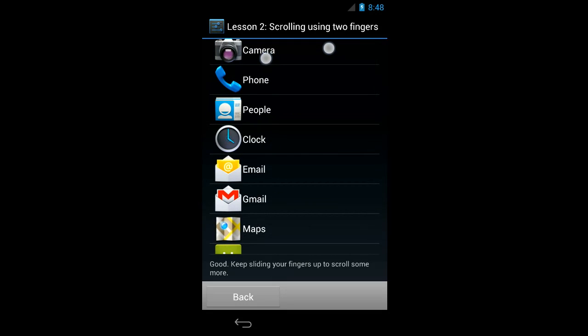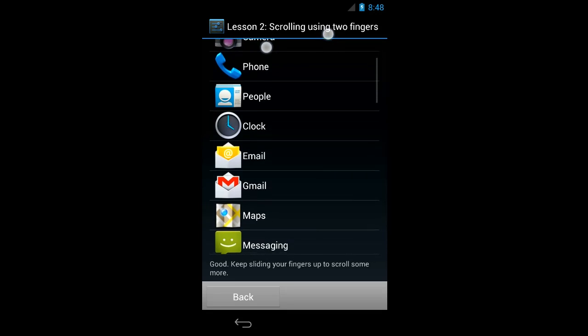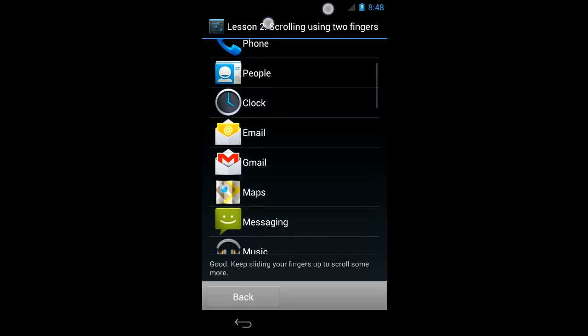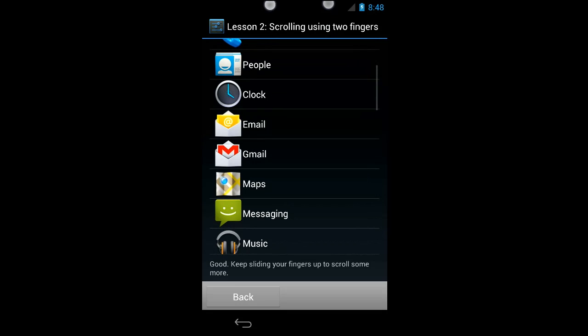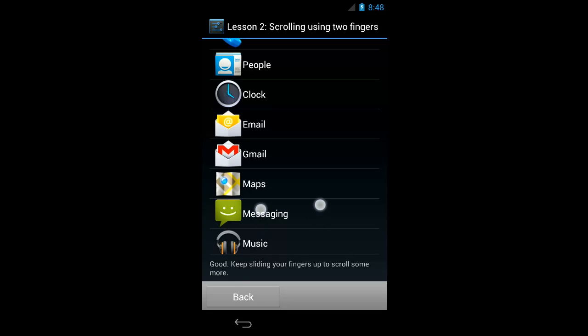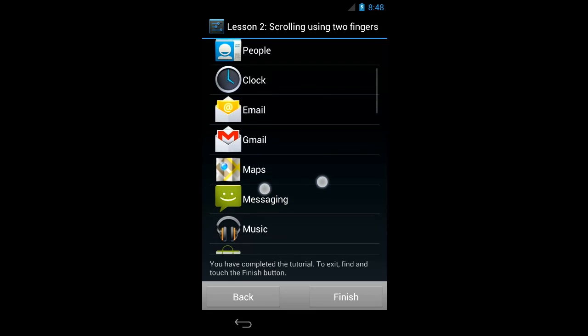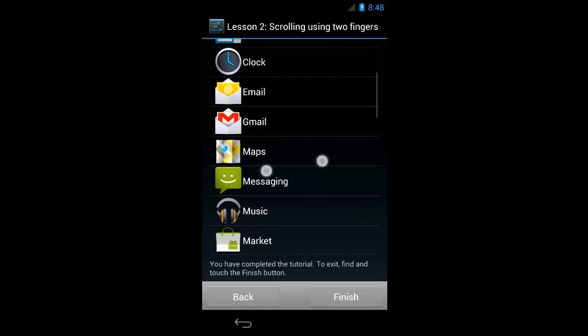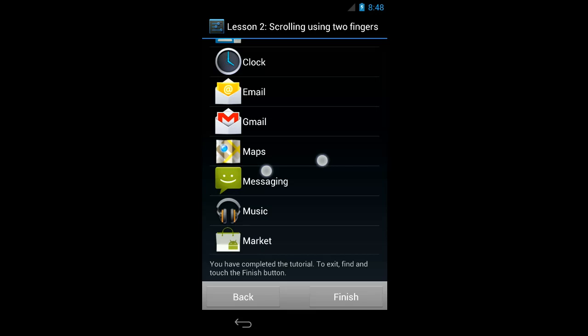Good. Keep sliding your fingers up to scroll some more. Showing items 4 to 11 of 32. Okay, so I've reached the top of the list. I'm going to put my fingers lower on the screen. Music. You have completed the tutorial.